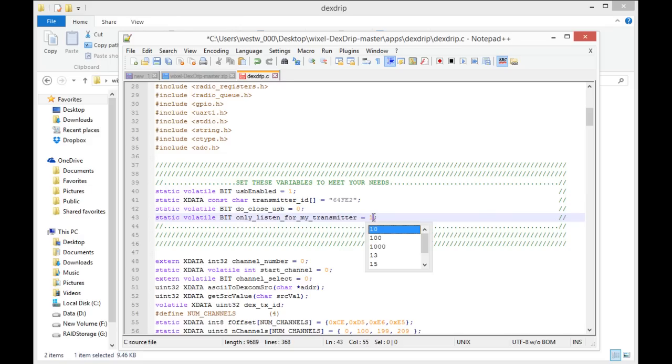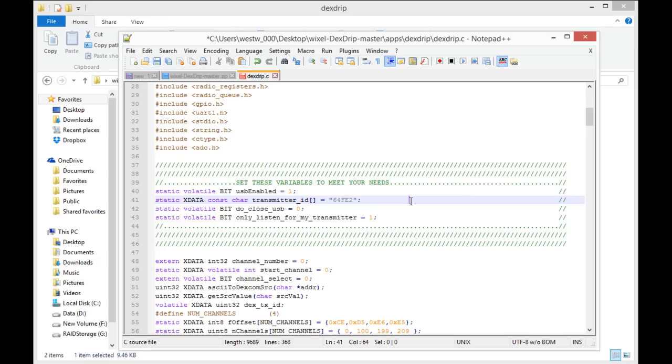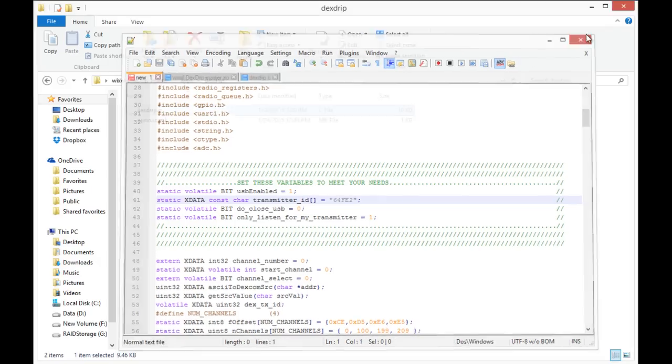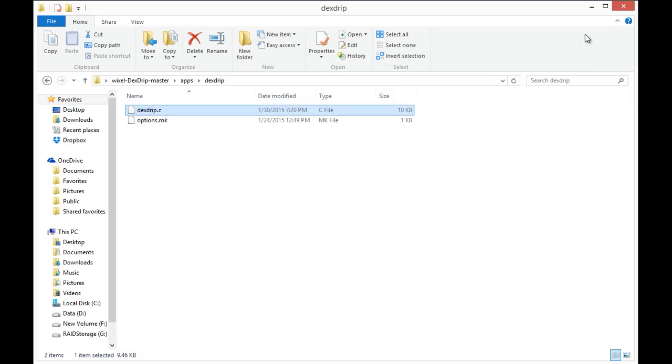And listen for my transmitter at 1. Hit save, and you can exit out. And exit again.